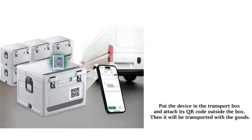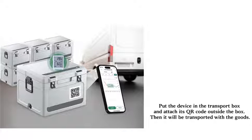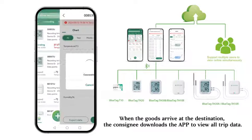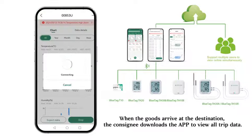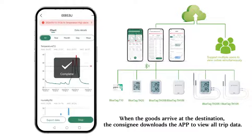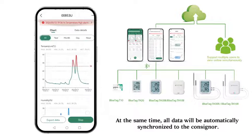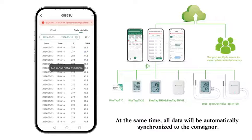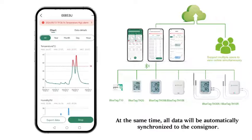Put the device in the transport box and attach its QR code outside the box. Then it will be transported with the goods. When the goods arrive at the destination, the consignee downloads the app to view all trip data. At the same time, all data will be automatically synchronized to the consignor.